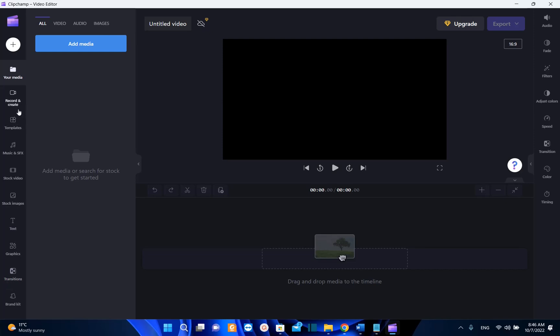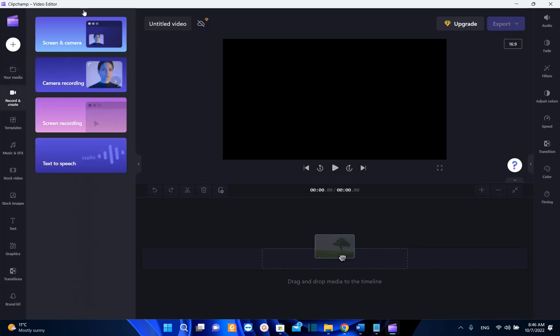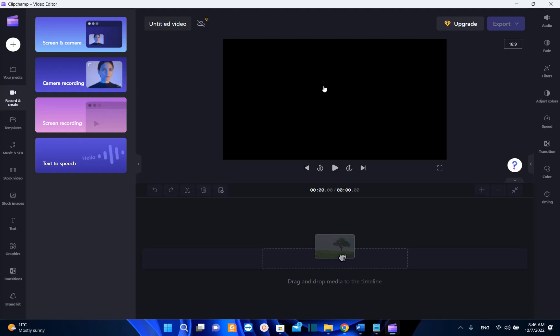I'm going to choose record video and here we have four options. One of them is screen and camera, so you will be able to record the screen and the camera. The other one is camera recording so you just record yourself. Screen recording and the last one is text to speech.